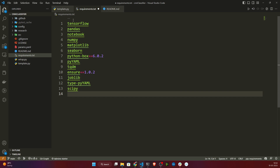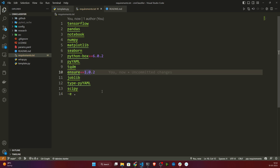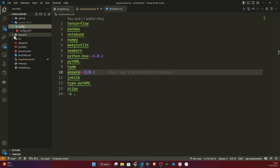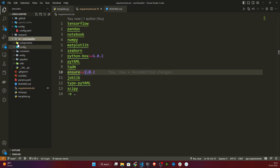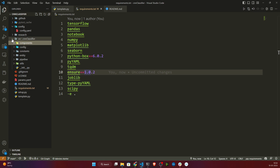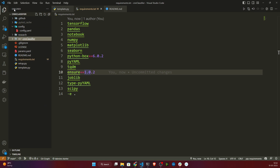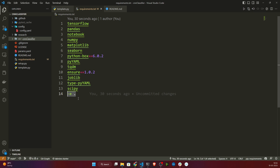I also need scipy. At the last line I'll add -e . (hyphen e space dot). I need this because I want to set up the src folder as my local package. So this module will be used as my local package — for example, to import something like 'from src.cnn_classifier.components import DataIngestion'. For this I need setup.py, and -e . tells pip to look for setup.py and install it.